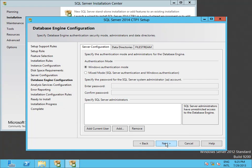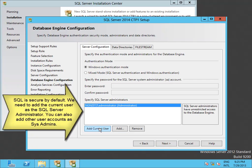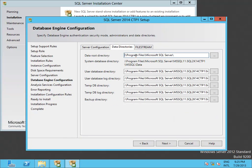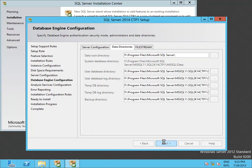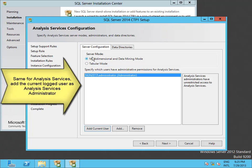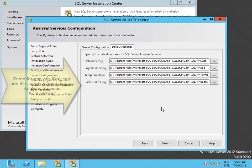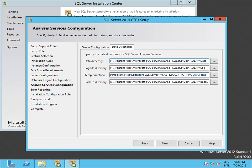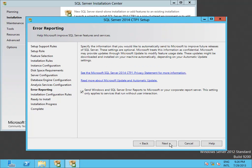As you know, SQL Server is secured by default, so you need to explicitly add the user account that will be server administrators, and I am adding the current user. I am also changing the default data directories — in this case to the E volume. The same applies for Analysis Services. I am installing the default instance, and this will be a multi-dimensional instance. I'm also changing the data directories to the E drive.